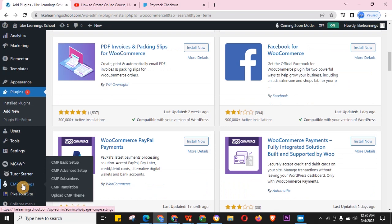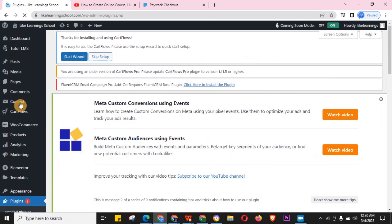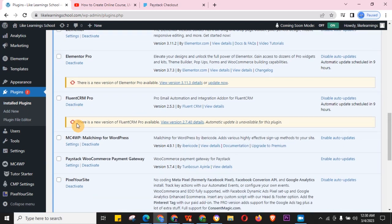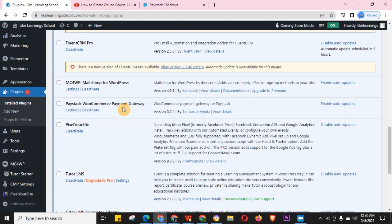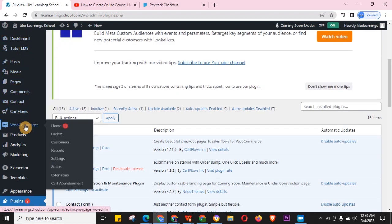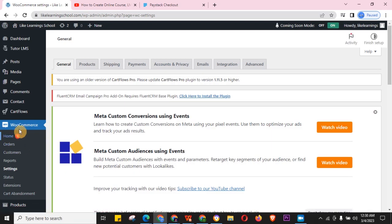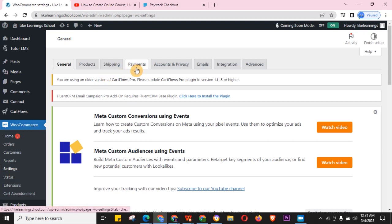Now go to your installed plugins and you should see the Paystack WooCommerce Payment Gateway listed there. Then come to WooCommerce and go to Settings.